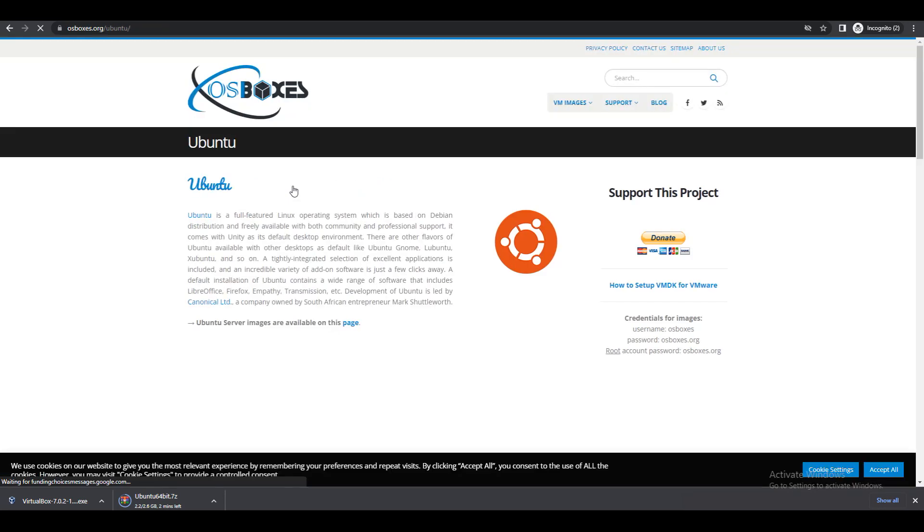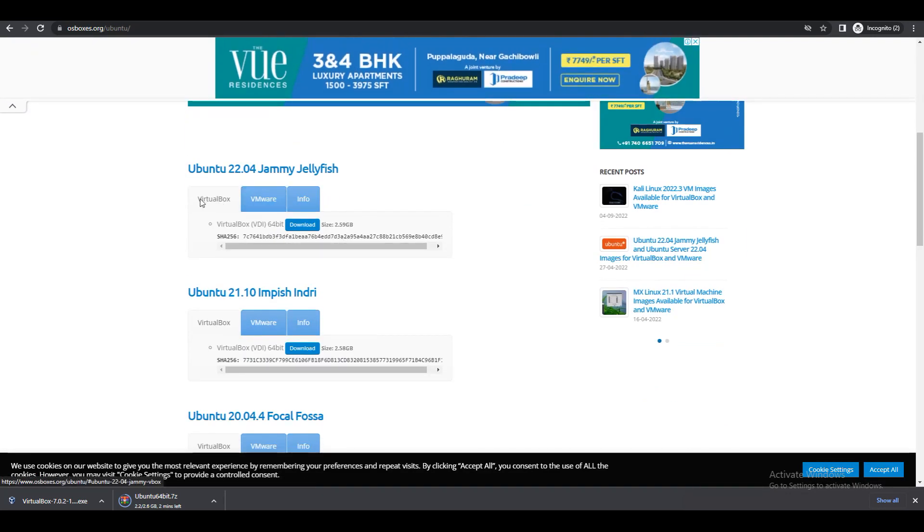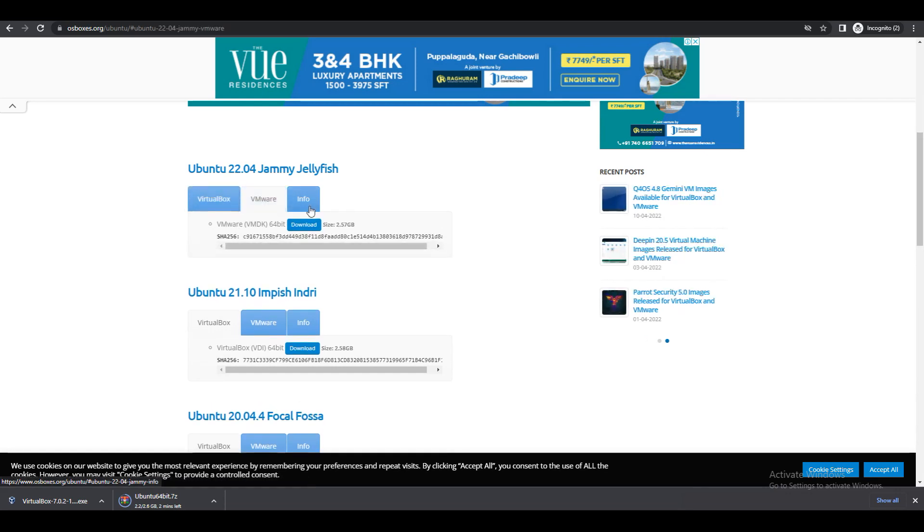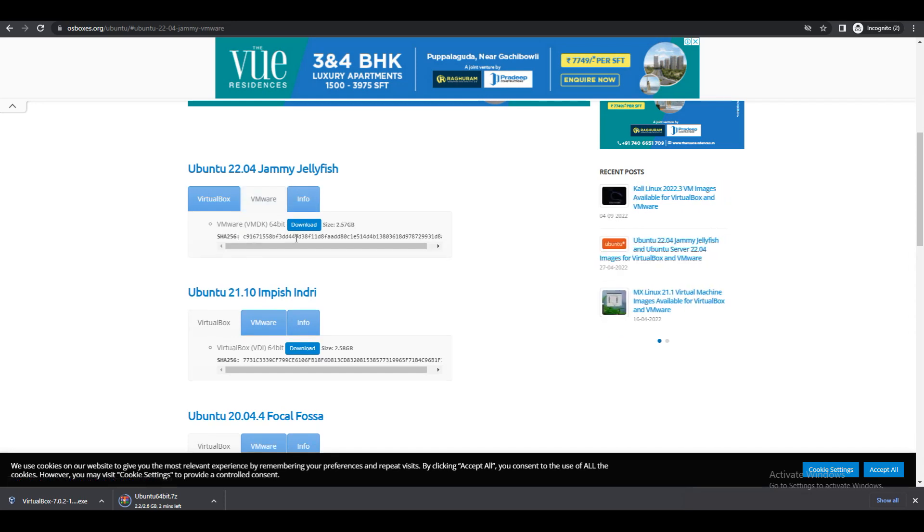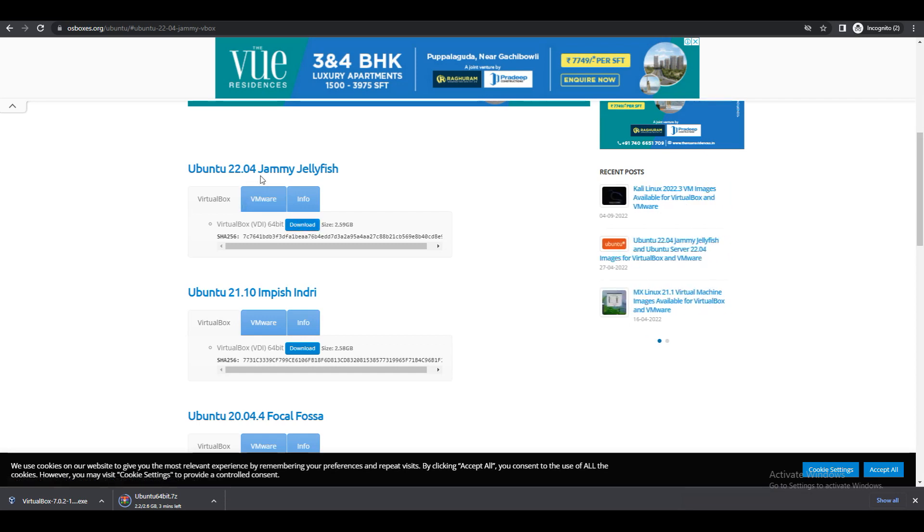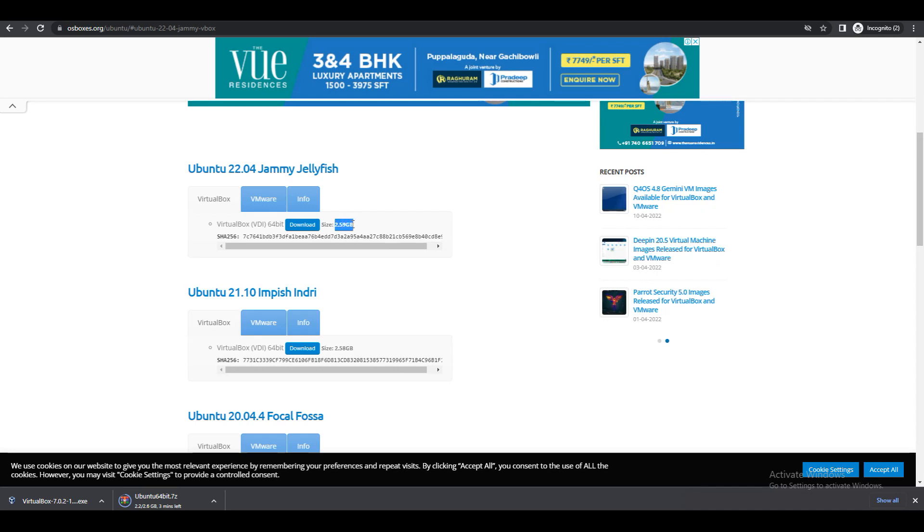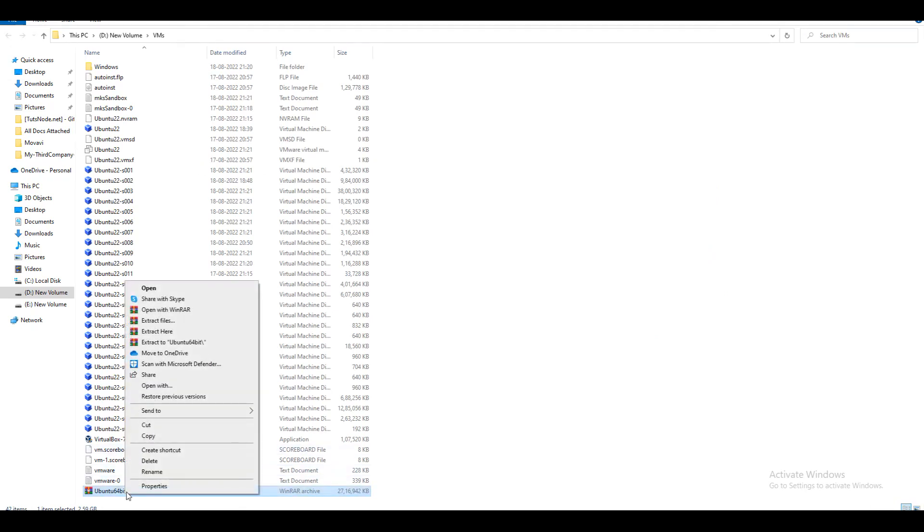Here we have options: one is VirtualBox, one is VMware, and one is info. This is VMware download or else VirtualBox download here. Just click on this download button. Ubuntu 22.04, it is around 2.6 GB. You need to download this image.